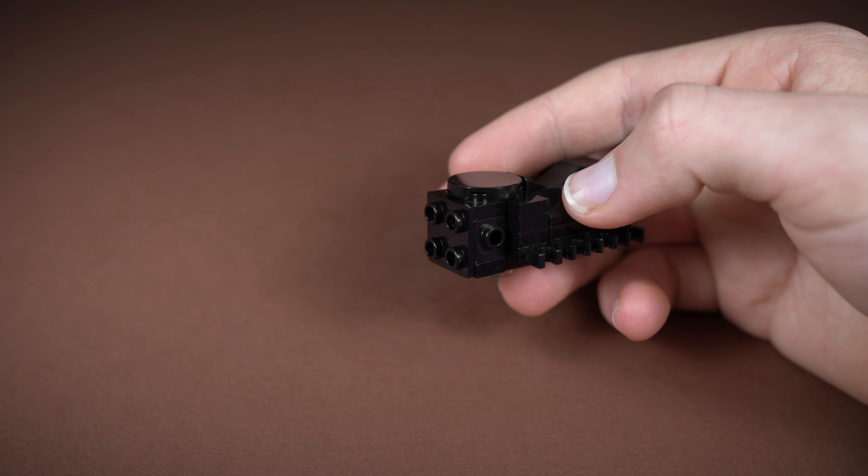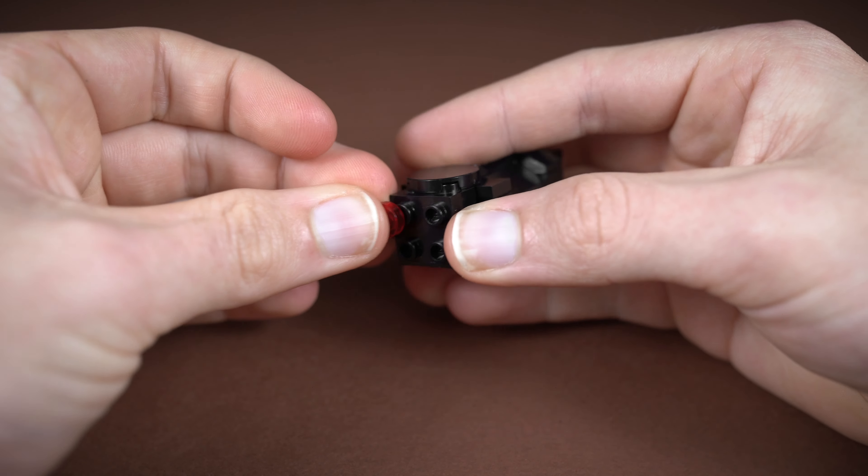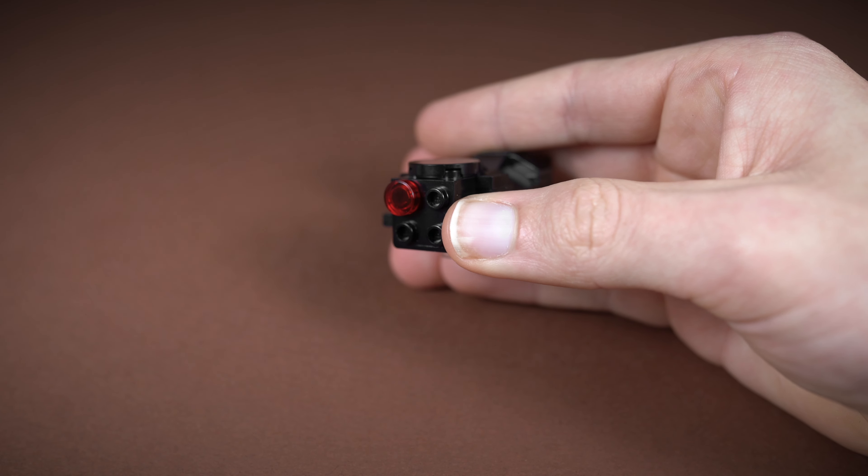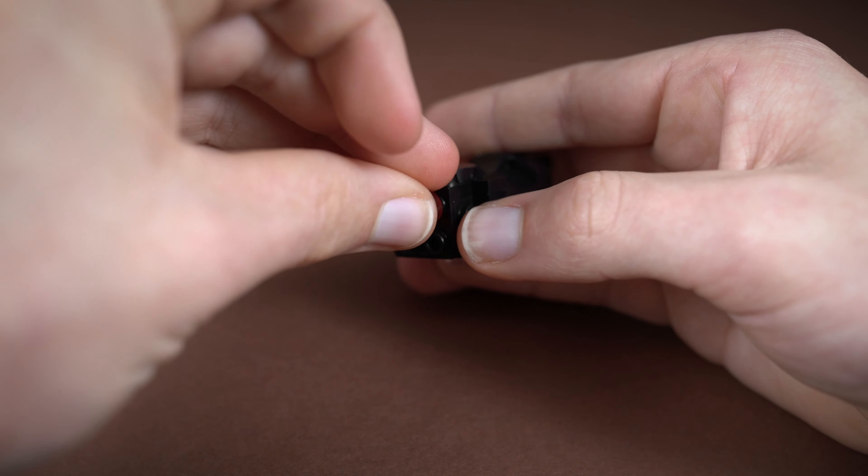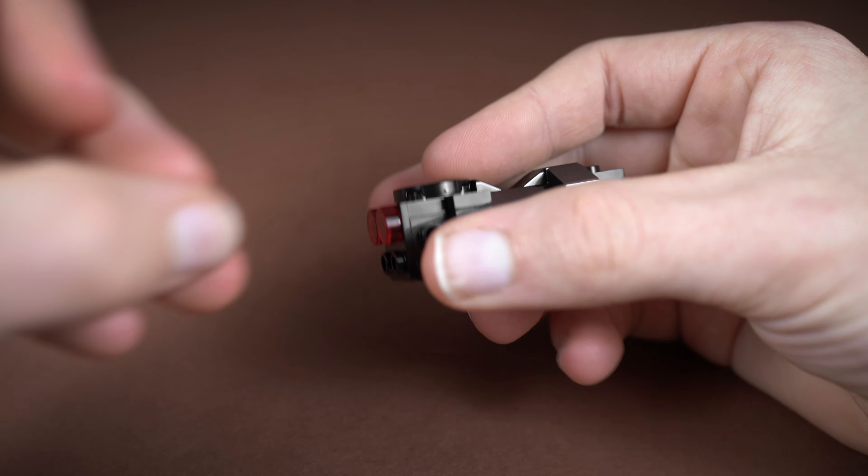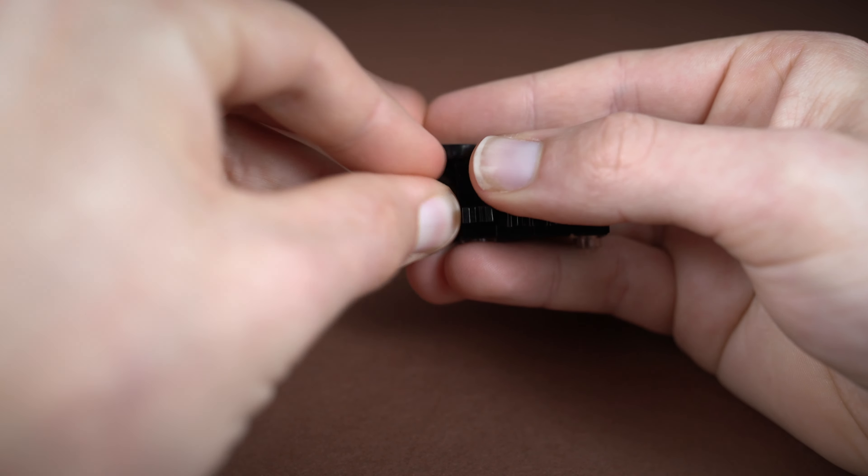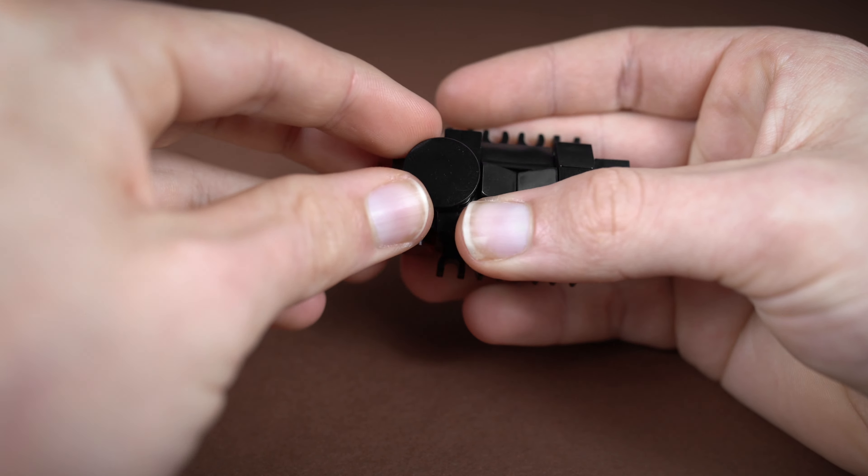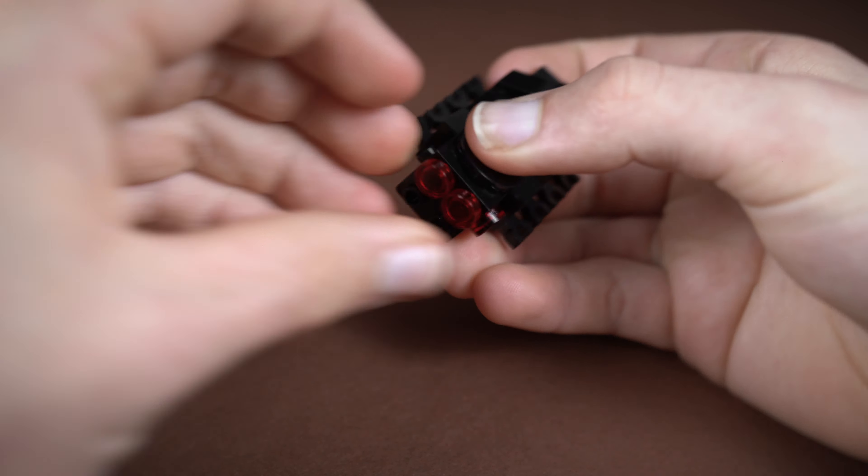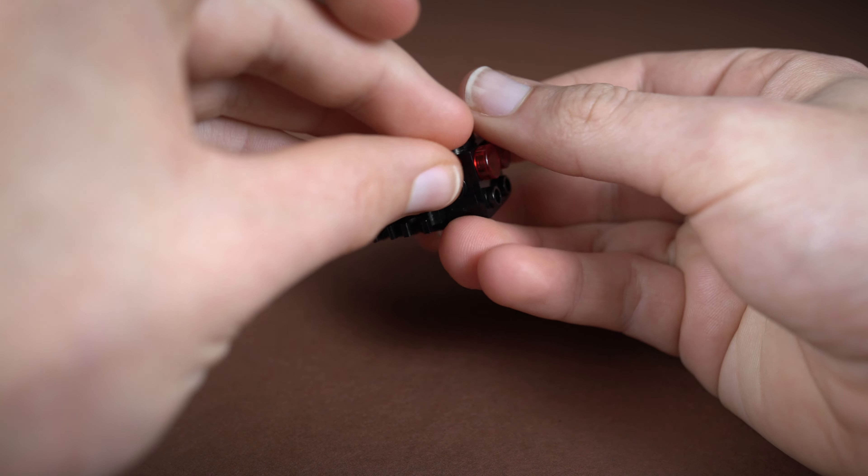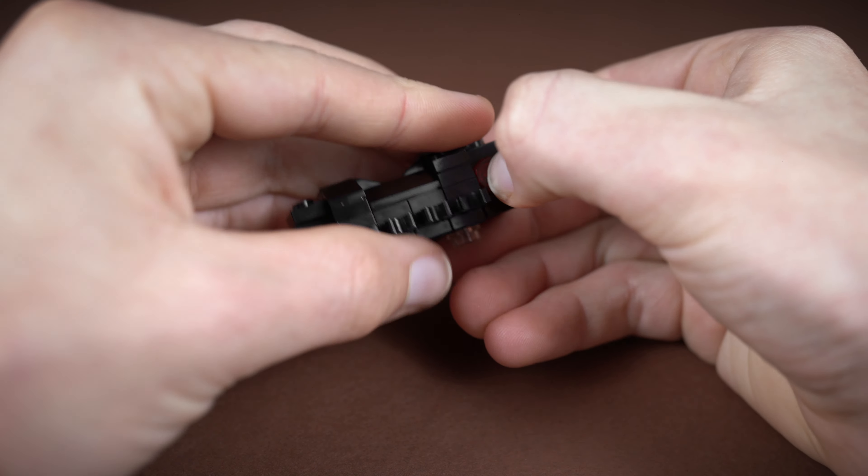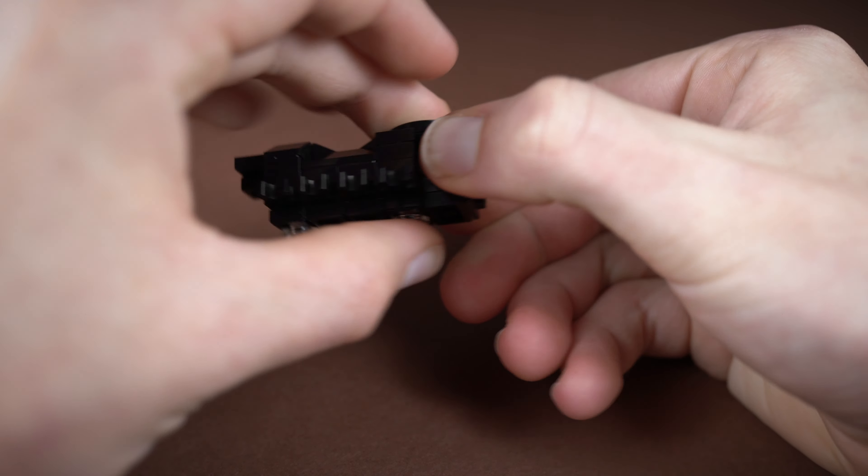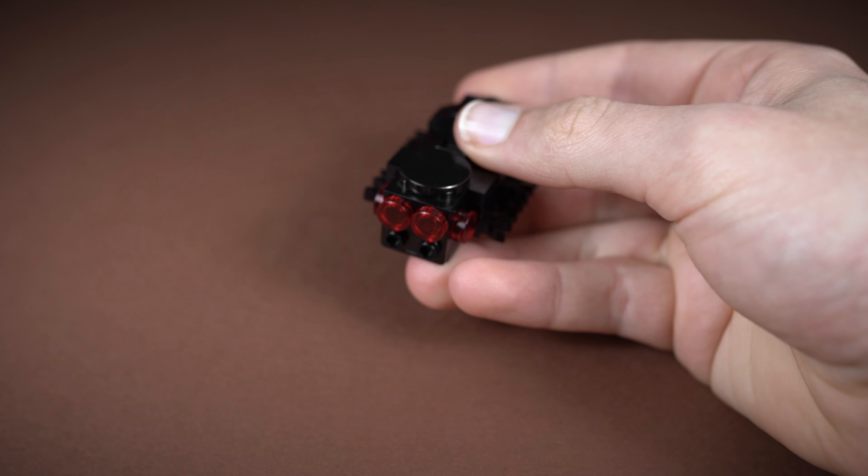Then we want to take a whole bunch of these 1x1 round tiles in trans red. These are going to be the eyes, so we want two on the front and then we want two on the sides as well. Try not to take this apart as we do it. We're going to fit that last one on there, and there you go, that is the eyes.